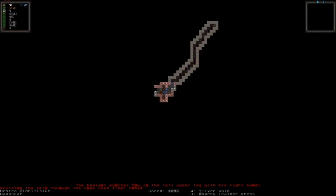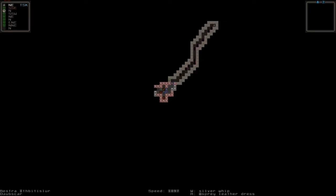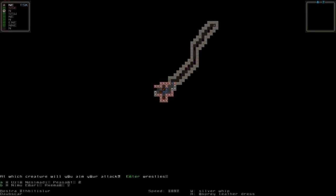Let's try that again towards him. You attack but he jumps away. Now you can see the peasant punches you in the left upper leg with his right hand, bruising the skin through the rope reed fiber rope. What you usually want to do in combat is aim your attacks. You do this by pressing shift A or capital A, then you choose whoever you want to attack.